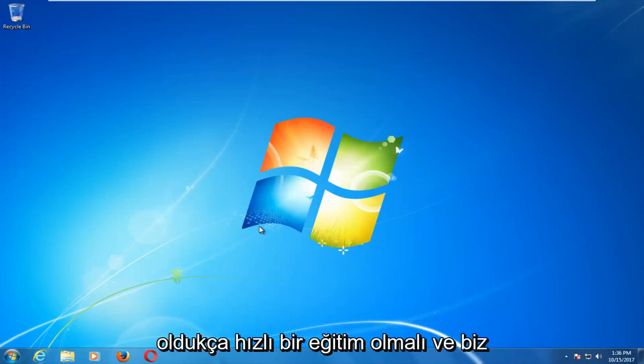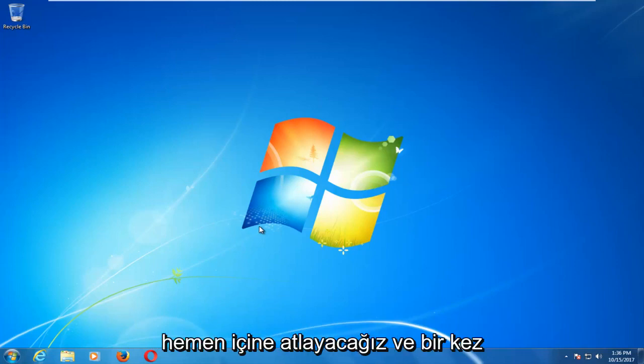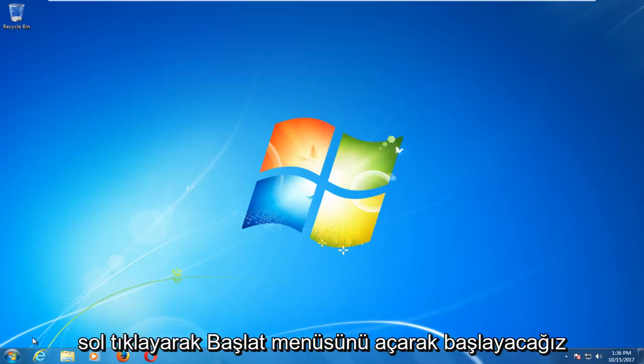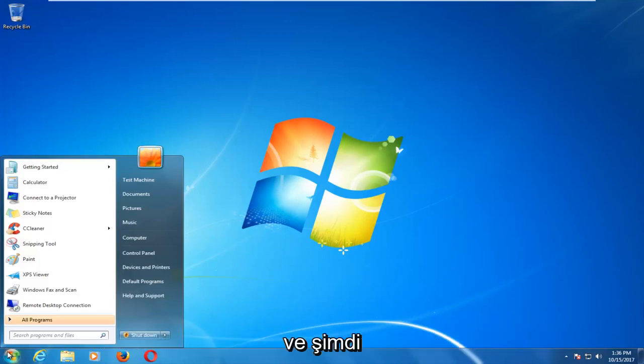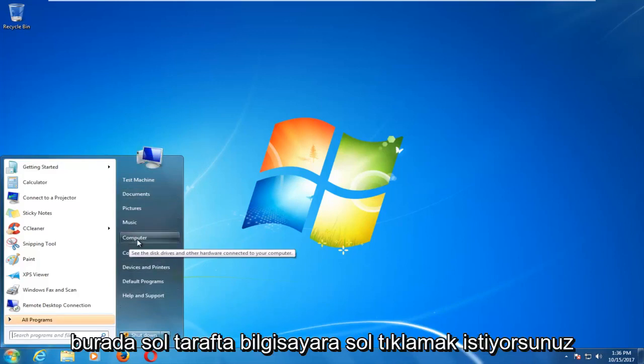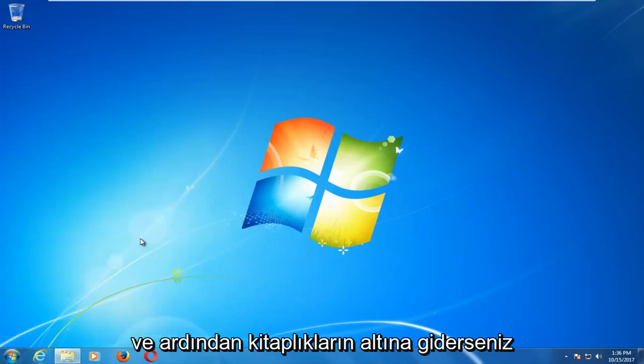This should be a fairly quick tutorial and we're going to jump right into it. We're going to start by opening up the start menu by left clicking on it one time. Now on the left side here you want to left click on computer.